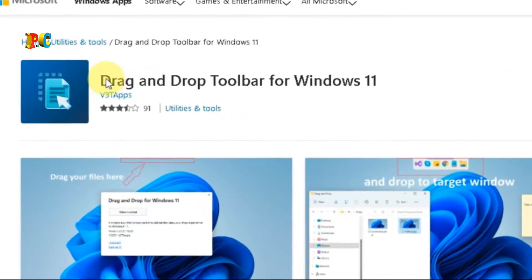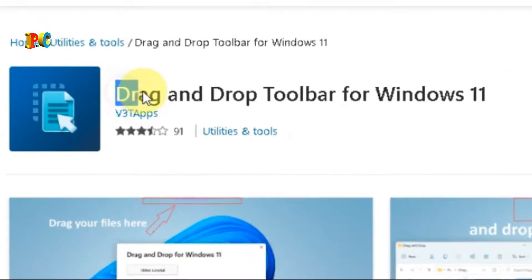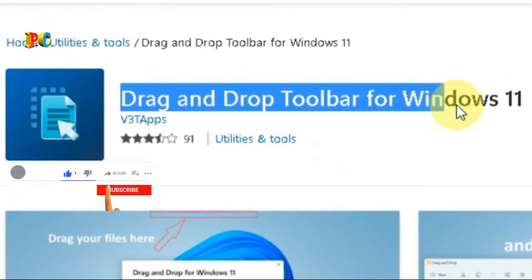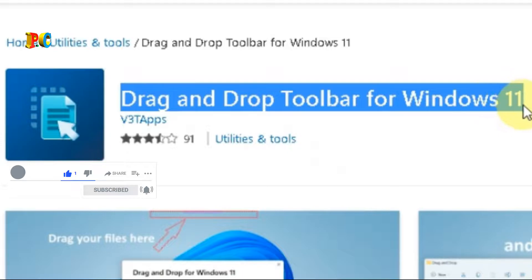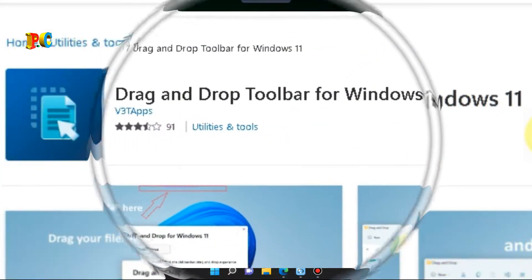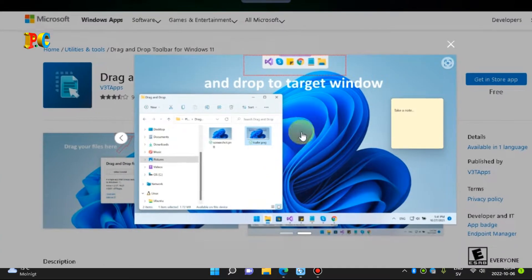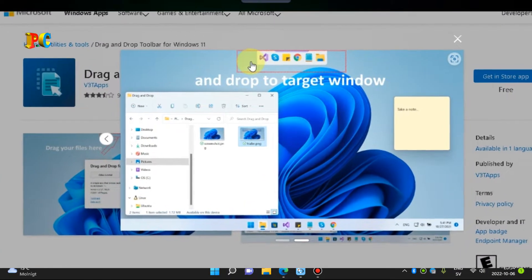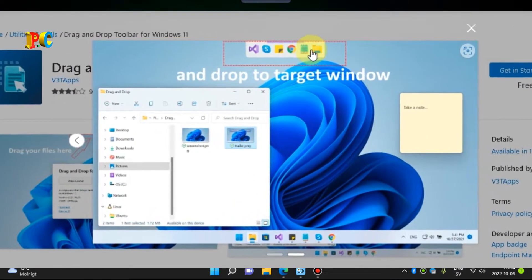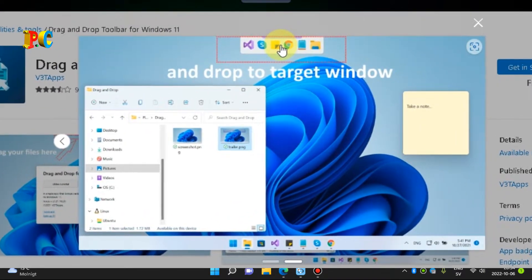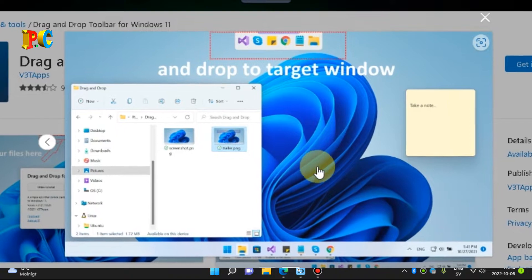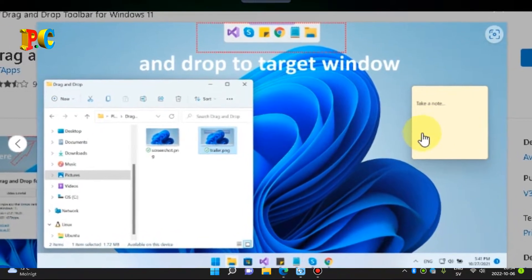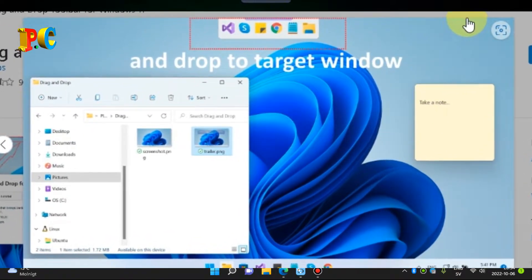Bringing Back the Good Old Taskbar Drag and Drop Experience to Windows 11. Drag and Drop Toolbar for Windows 11 is a small utility developed by V3TAPS to bring back the good old taskbar drag and drop experience to Windows 11.